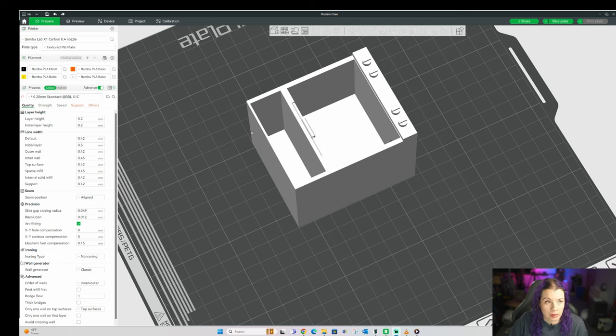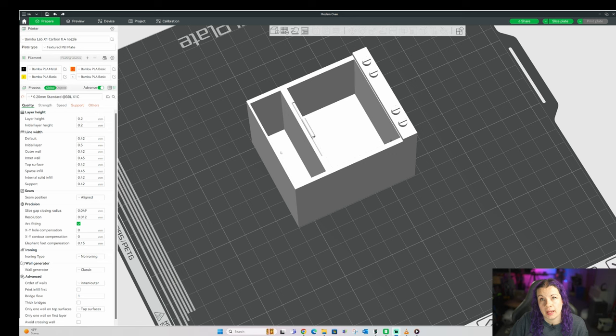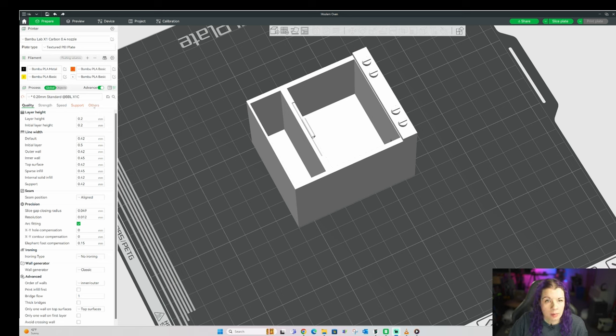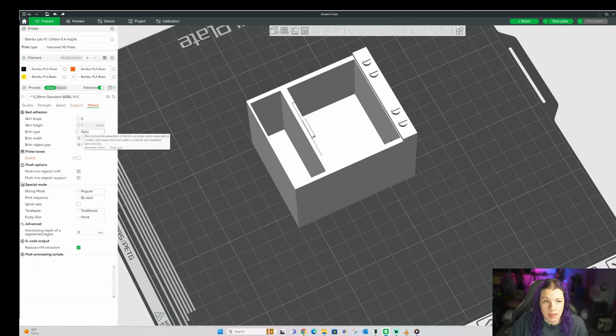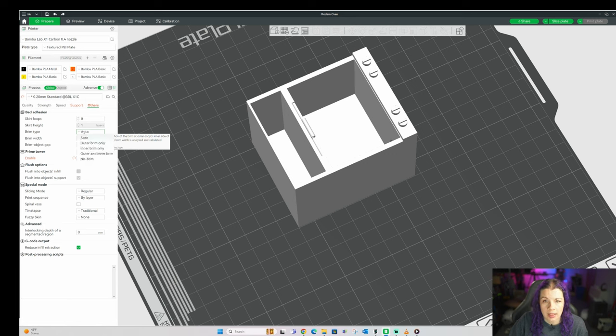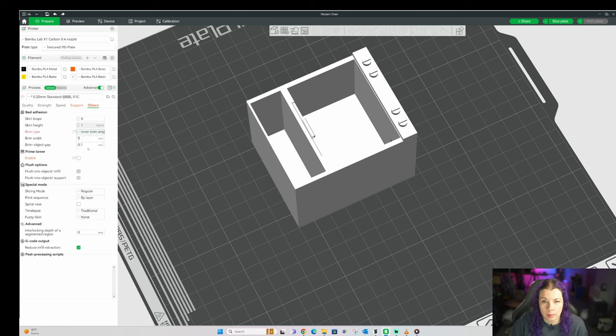The last thing that you're going to want to check before you print is whether or not your model needs a brim. A brim can help prevent larger pieces like this oven from lifting off the build plate and warping. It can also help your super tiny prints stay on the plate much better. If you'd like to add a brim, go to the others tab right here. And then there is a box here to just keep it at auto. Or you can manually add one by choosing from these options. I've personally noticed that auto doesn't always add one to my super tiny prints. So then I will select inner brim only to add one.